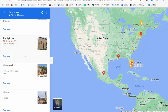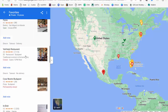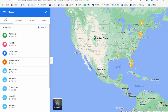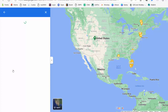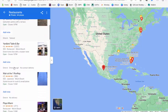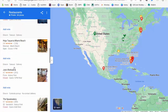The platform gives you the capability of creating different lists that may serve different purposes. As you can see here, I have: want to go, favorites, travel plans, starred places, restaurants, and points of interest — or locations of interest, I should say.